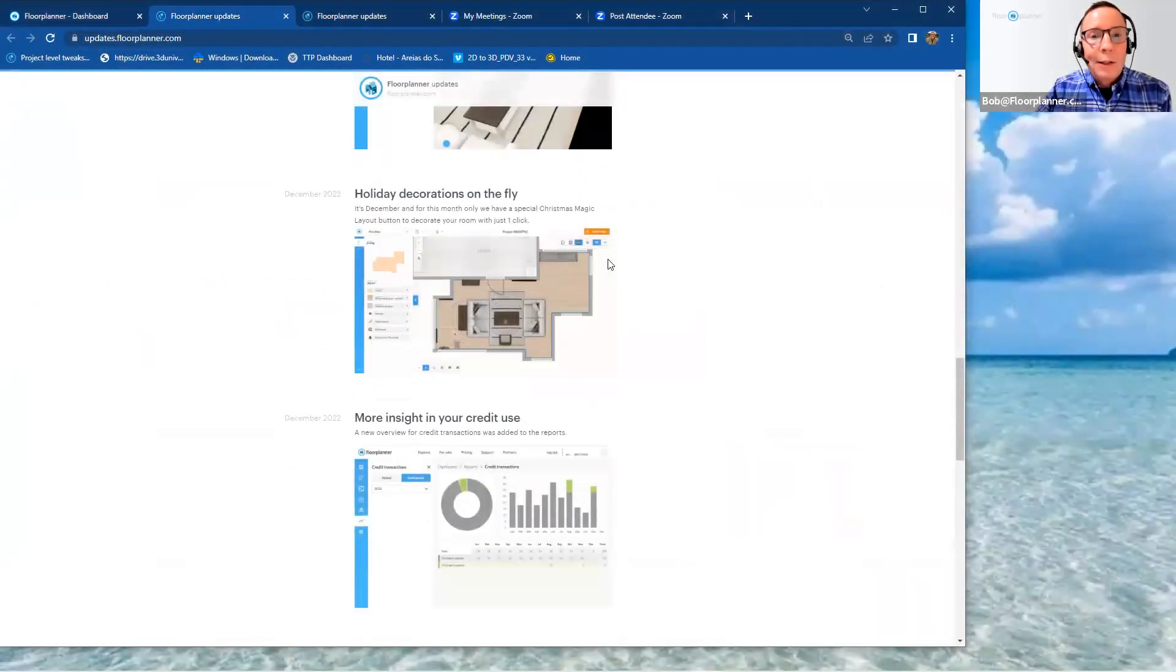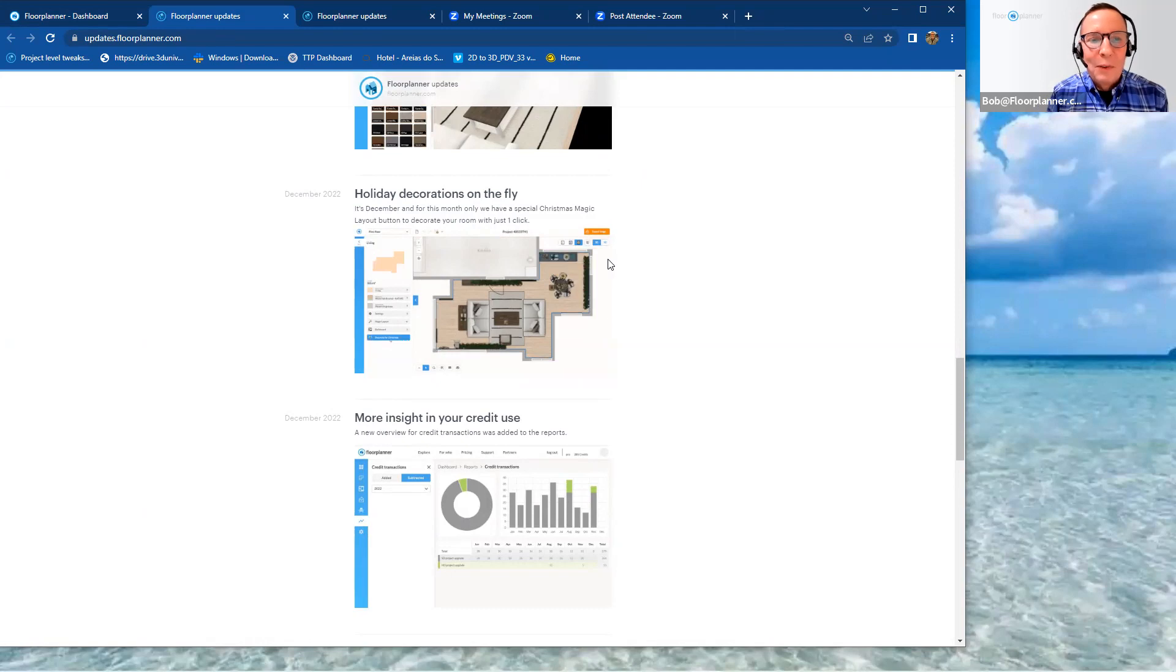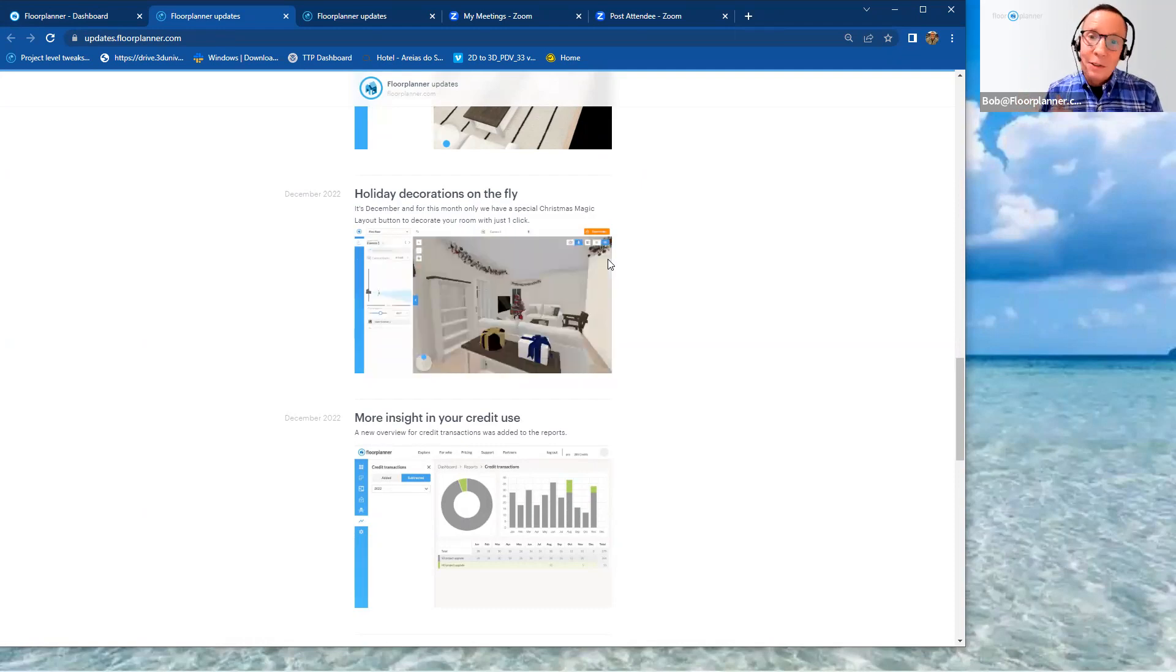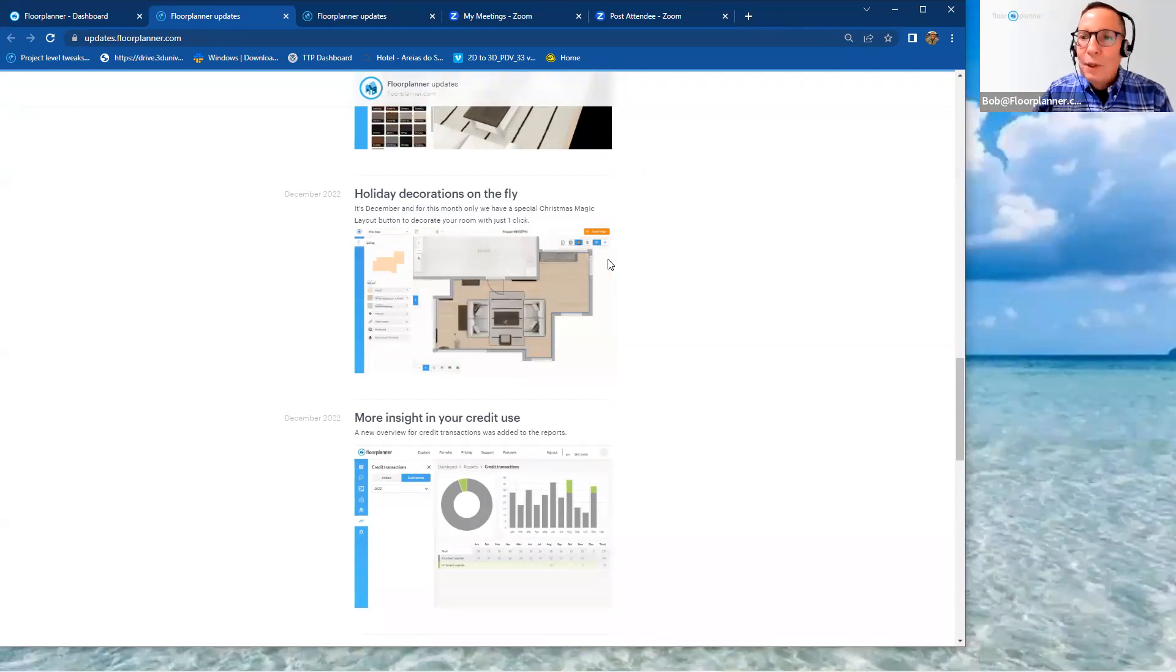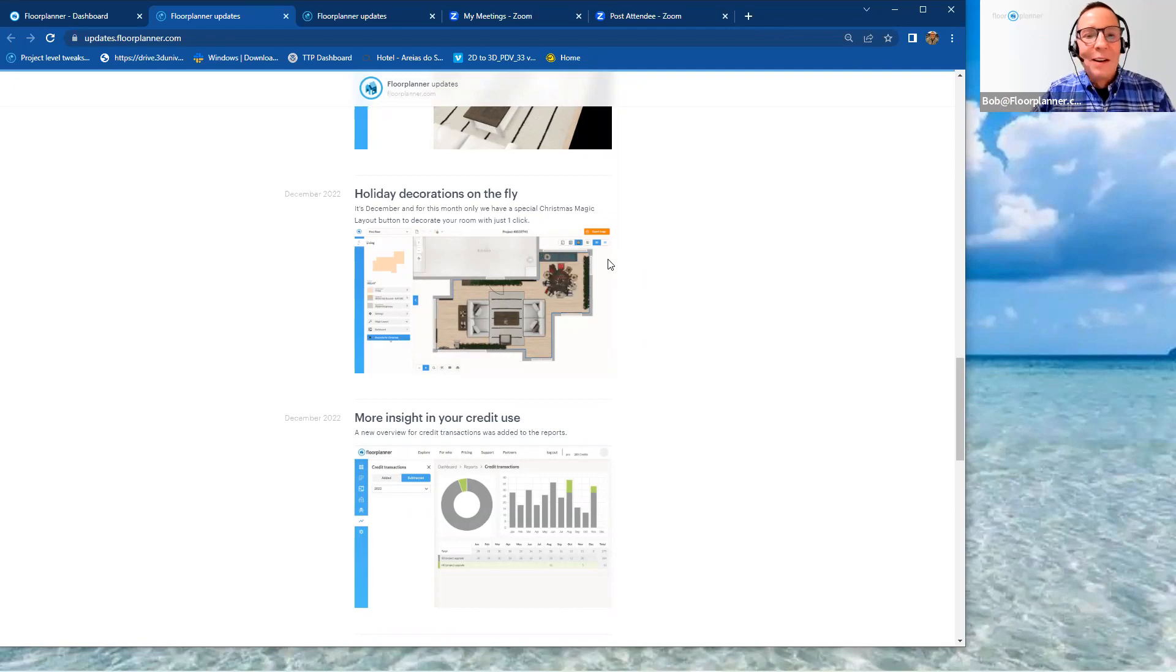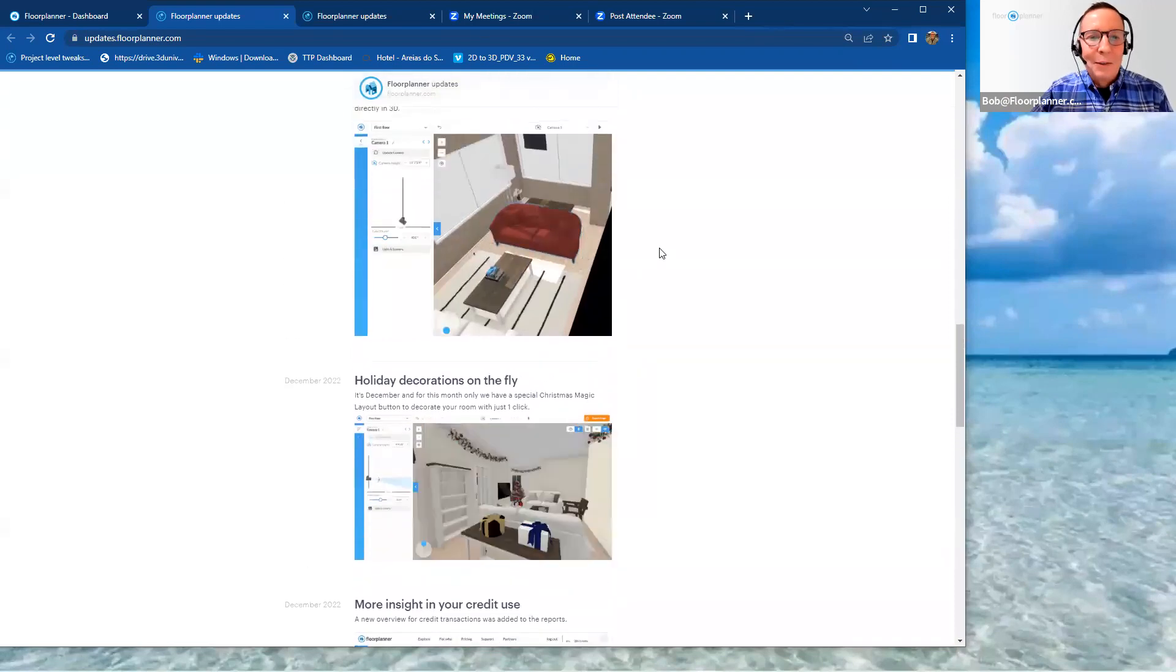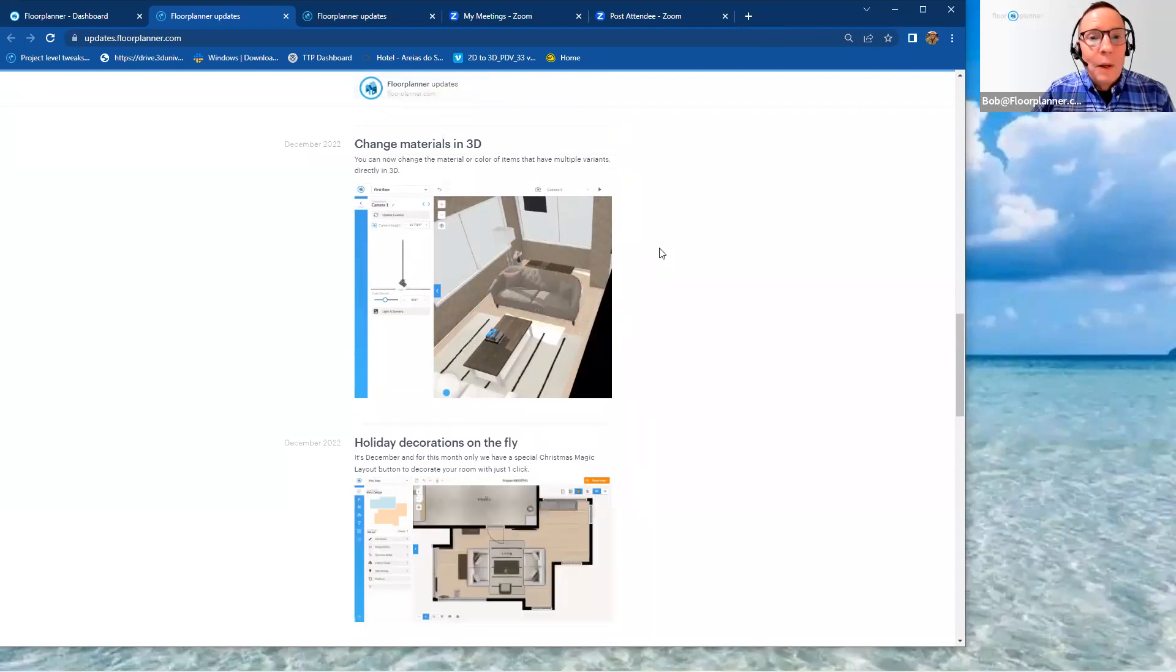Holiday decorations on the fly. I hope you had a chance to play with this. This was really something wonderful that the programmers put out there for holiday decorations. So we know we can do room styles to create collections of furniture and such. It was an enhancement to the room styles that you were able for the holiday season to select your room by left-clicking on the actual room space. And on the left-hand side, one of your options was to go ahead and decorate the room for the holidays.